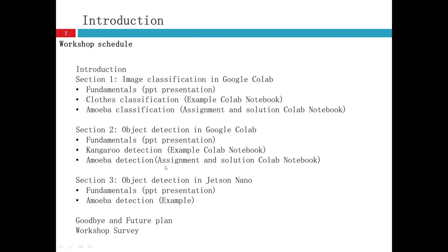Finally, we will have a goodbye and a future plan video. We suggest some good learning resources. Some books and courses there regarding fundamentals and math of machine learning. And we will also be glad if you can take a workshop survey after that and give us some suggestions.